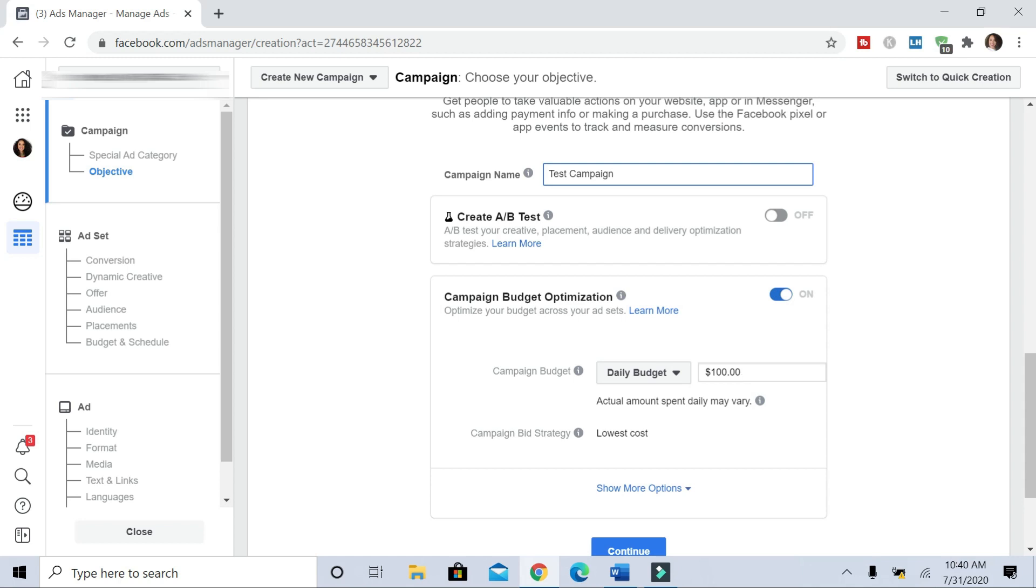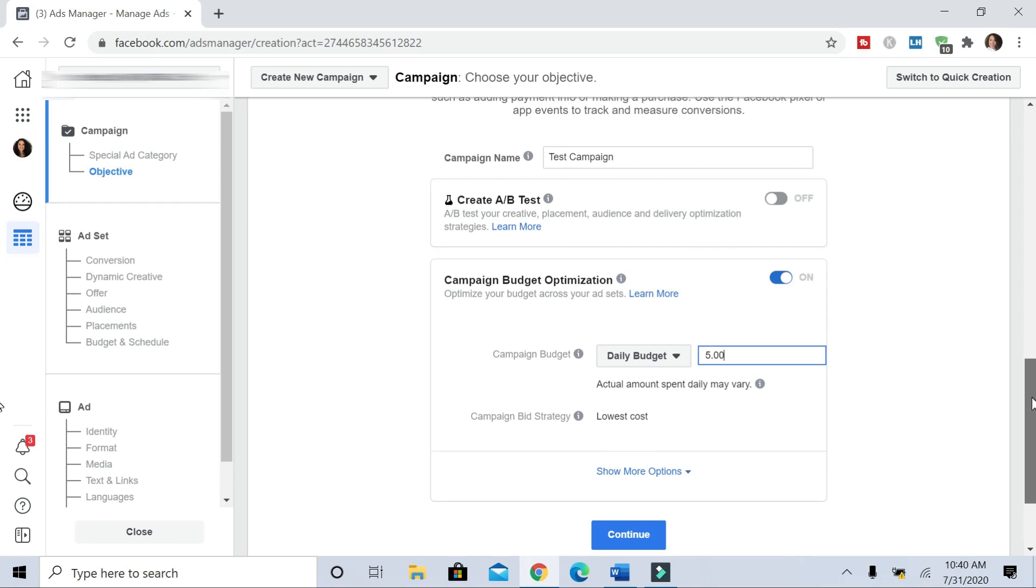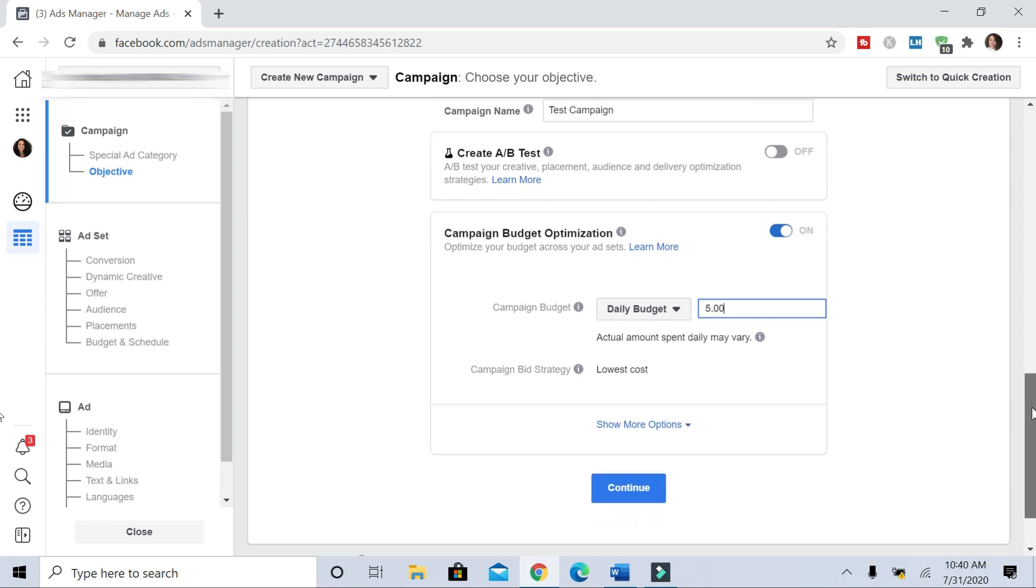I'll just leave that alone. For a daily budget, it automatically defaults to $100 a day, which is extremely high. I'm going to do $5 a day, which is a good place to start when you are testing, and then you can scale up and increase your daily spend. Now I'm going to hit continue.